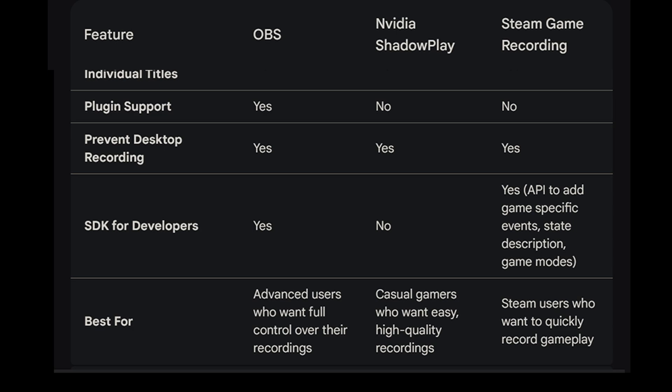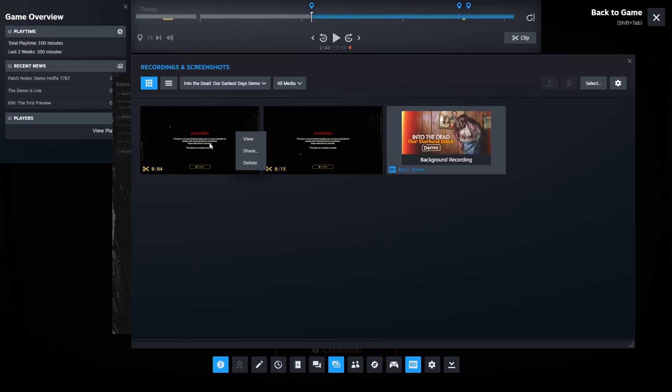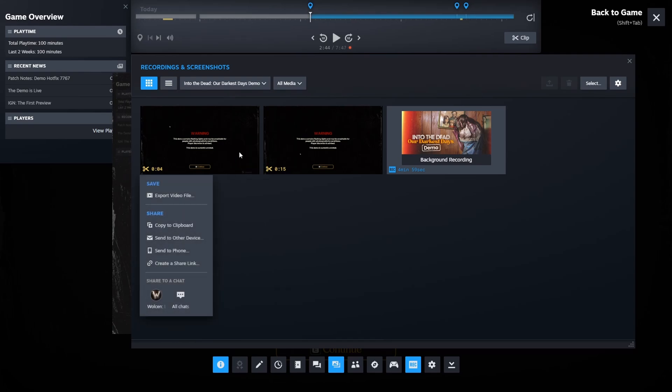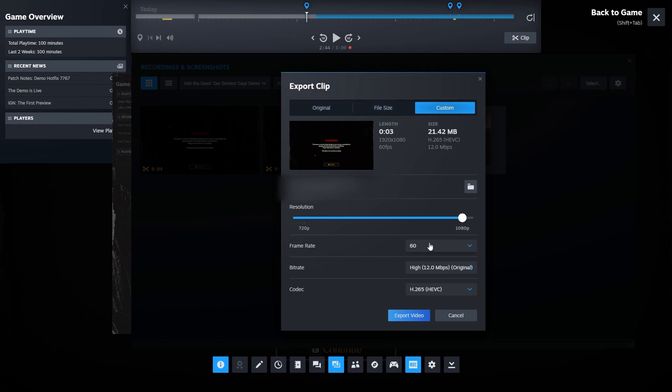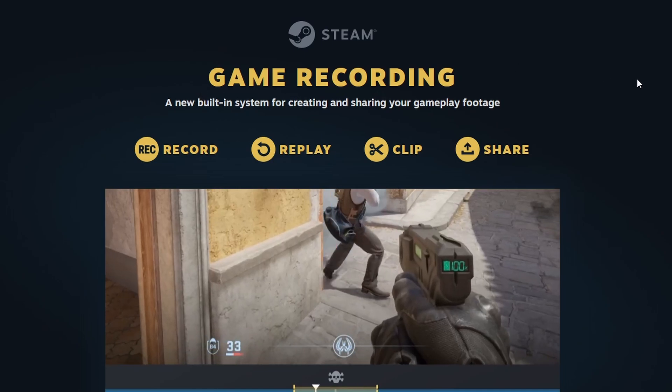OBS: advanced users who want full control over the recordings. Nvidia ShadowPlay: casual gamers who want easy high quality recordings. And Steam game recording, and again this is the other one, is for Steam users who want to quickly record gameplay. But again it has many more features compared to Nvidia ShadowPlay. So yes, when Valve is doing something they just nail it out of the park, we know that right? It's going to be something quality and it did. It is and I'm really happy to just tell you that it does bring some really useful features and some of them we're going to see, we're going to find it more useful once developers are going to add those specific markers and other features using the SDK.